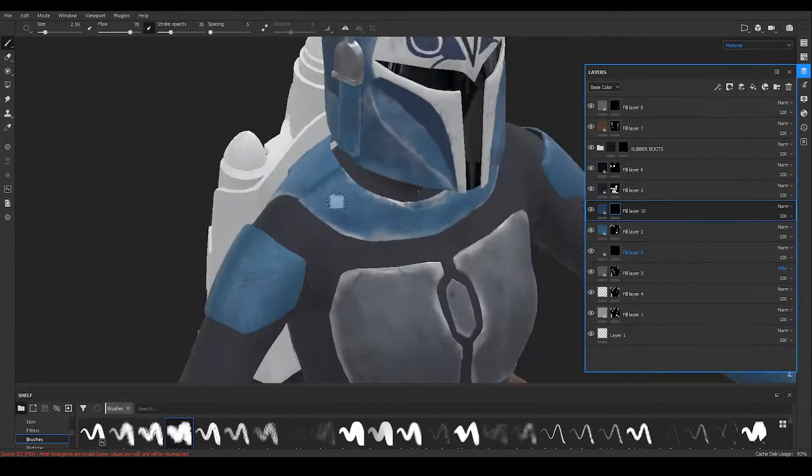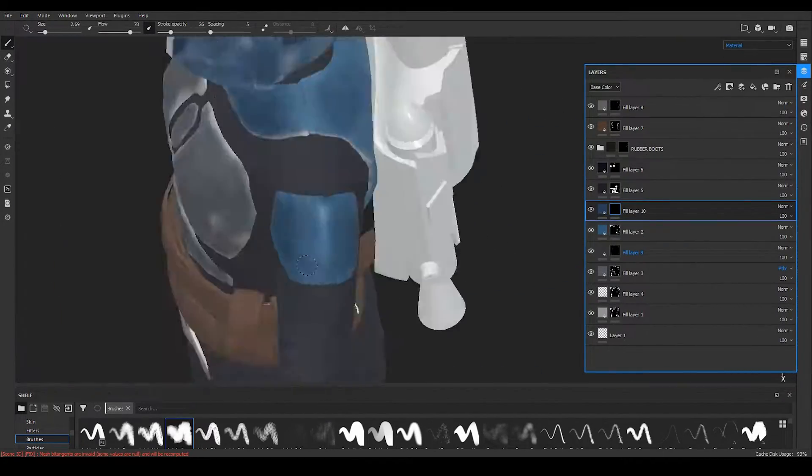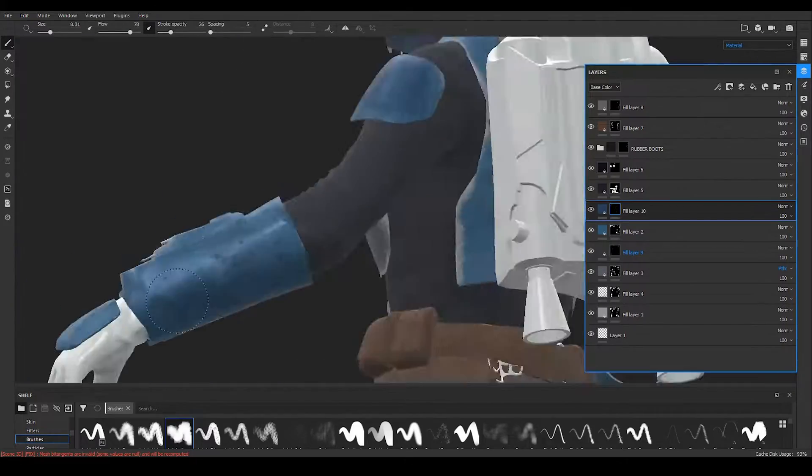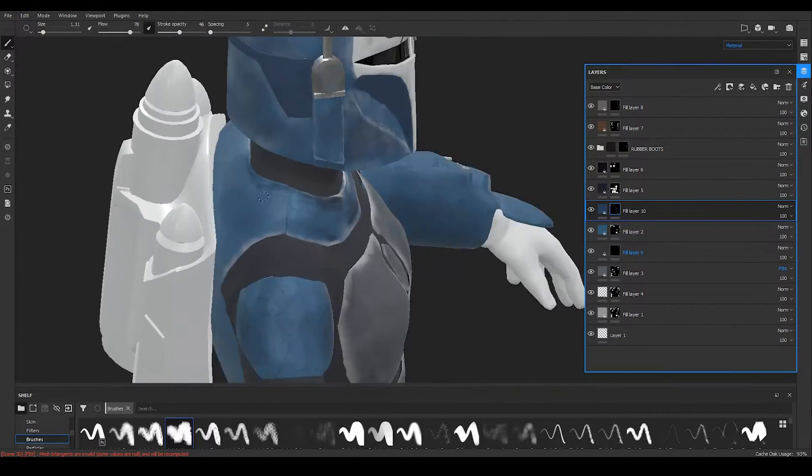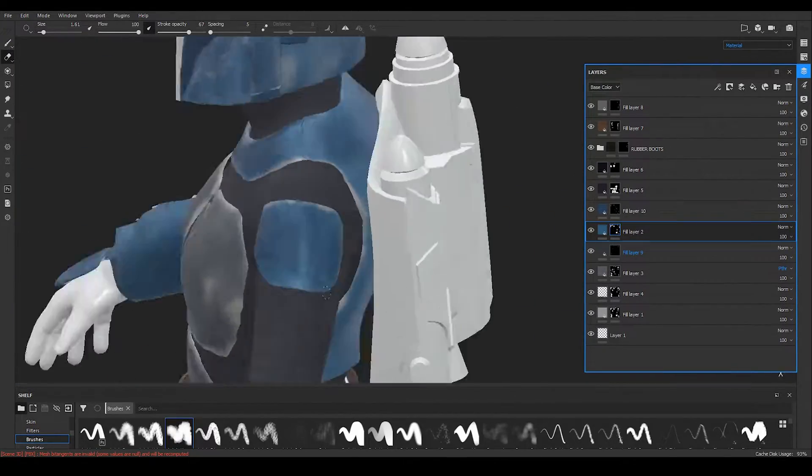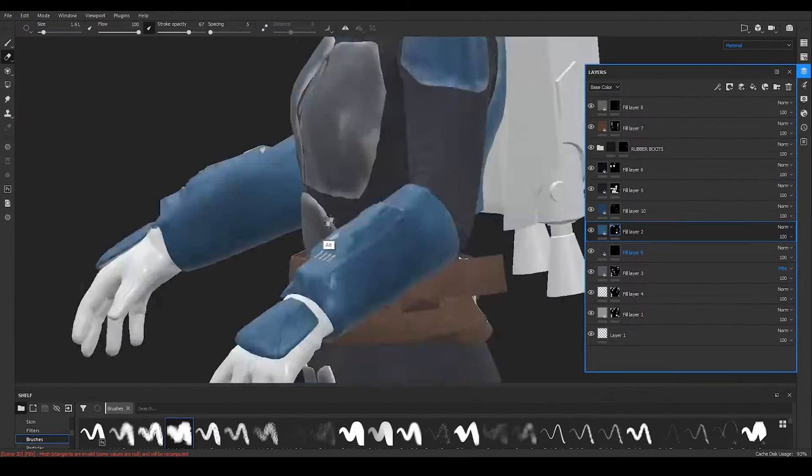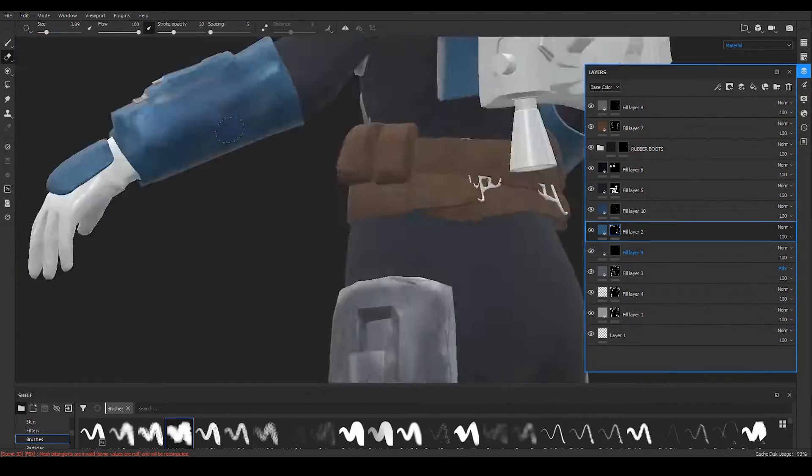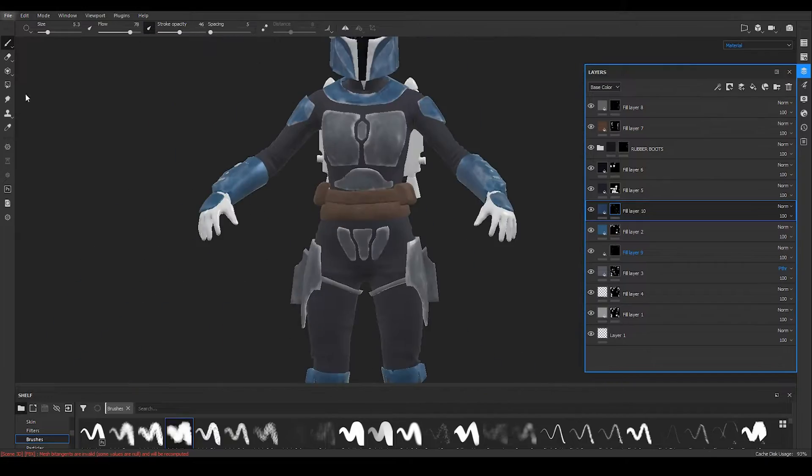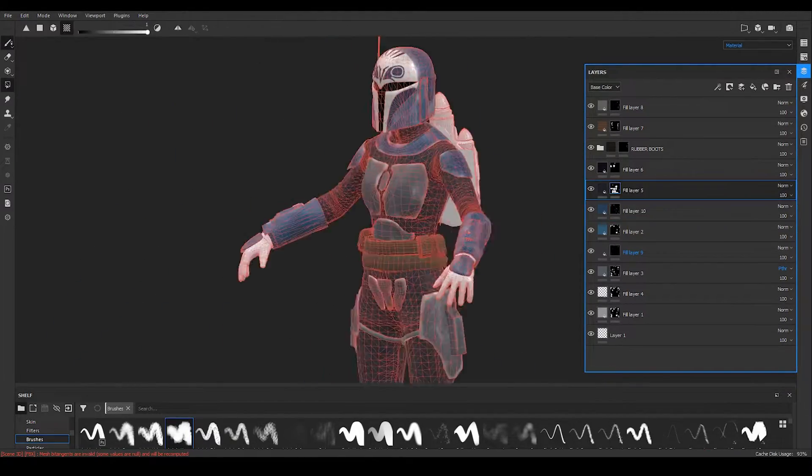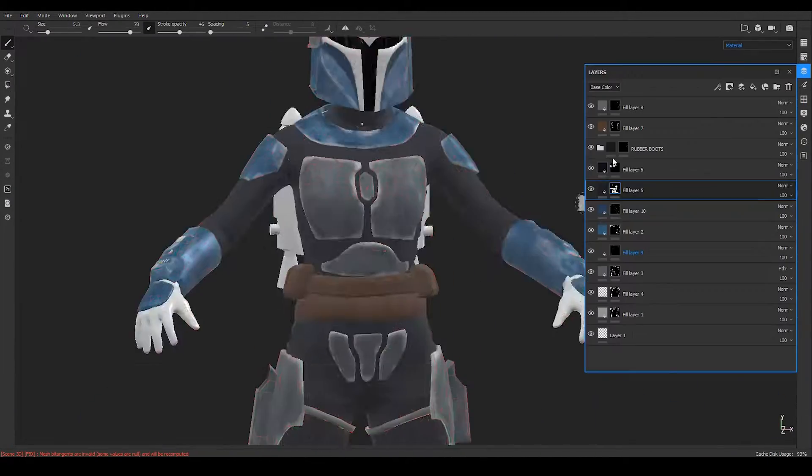For the boots I used two materials. The first one is artificial leather and the second one is a smart material called rubber boots. Now let's move to the final part of the texturing process.